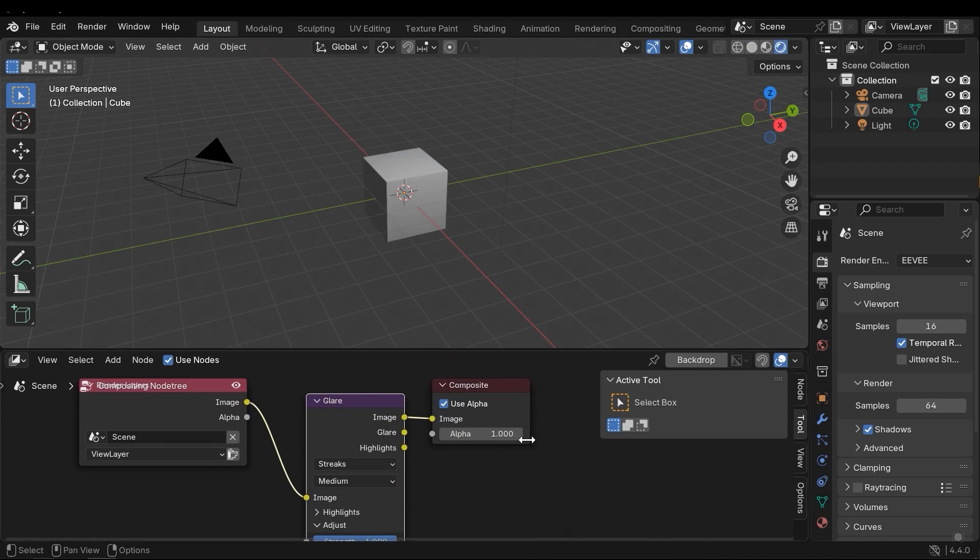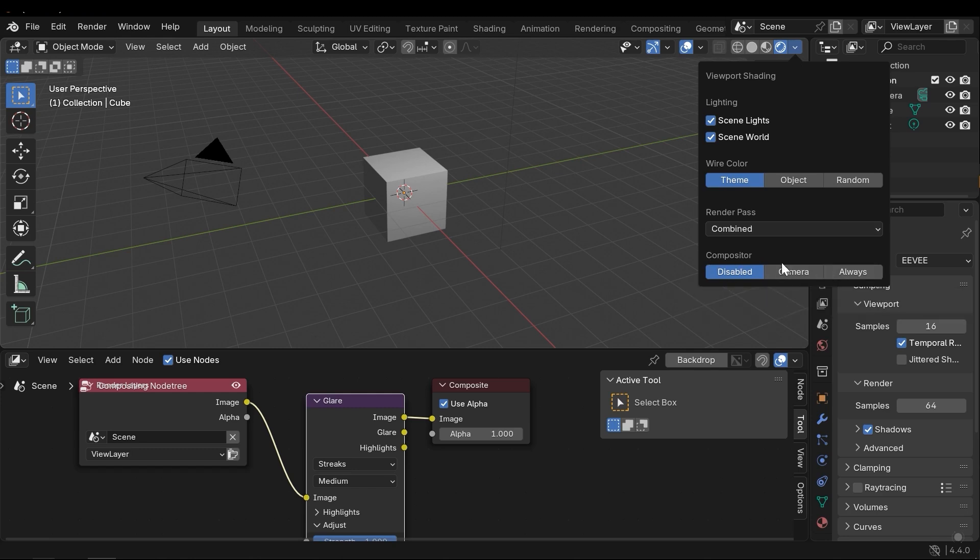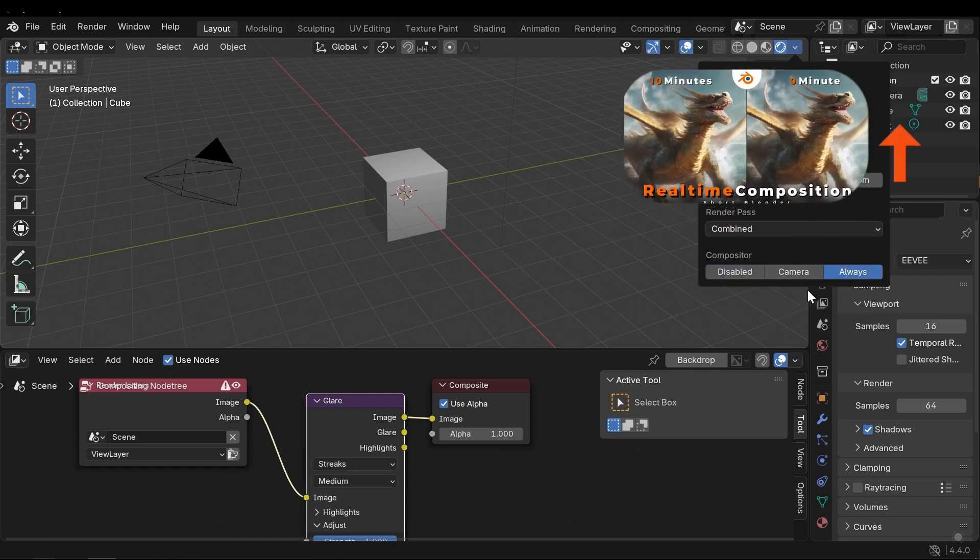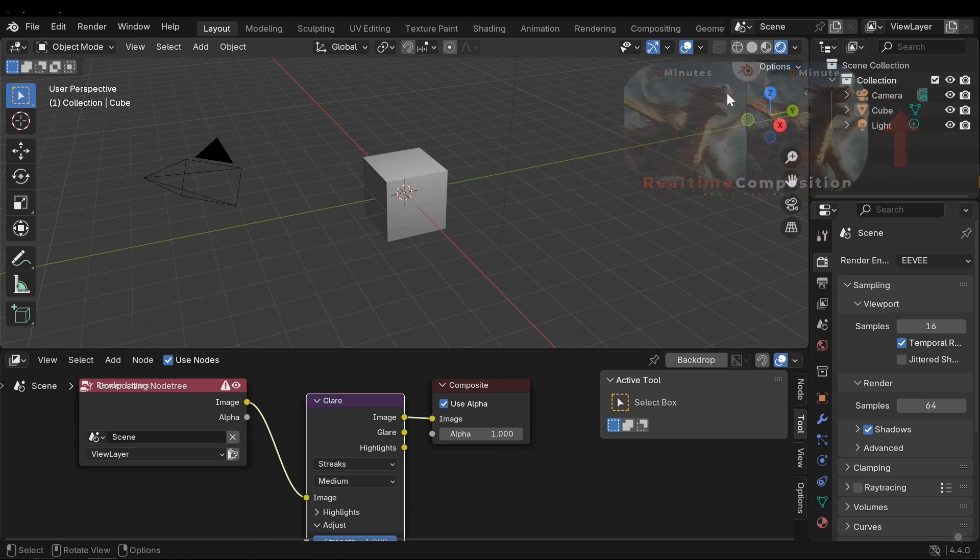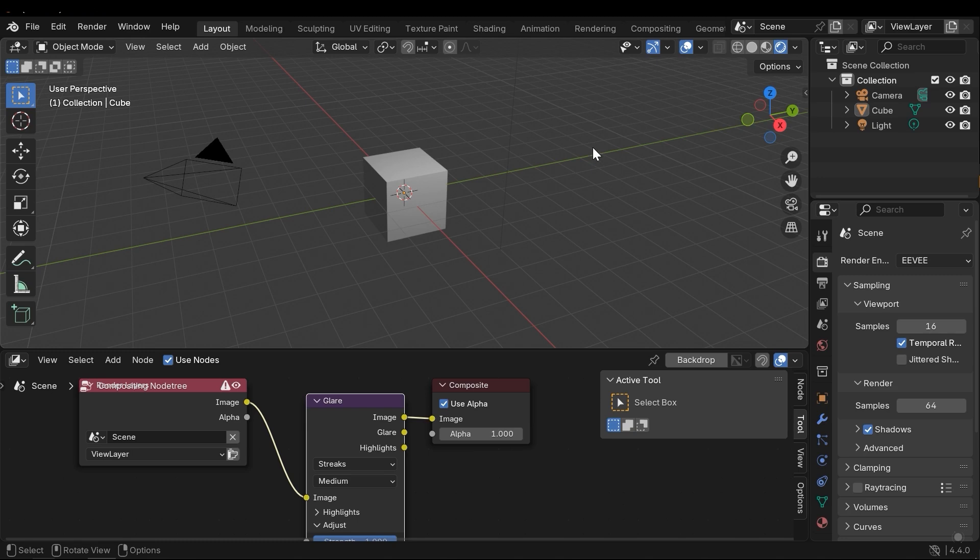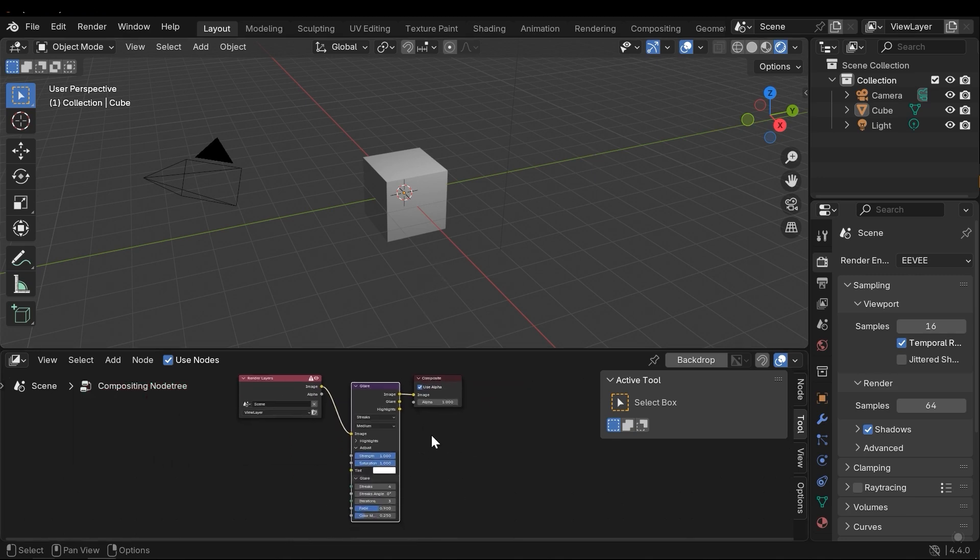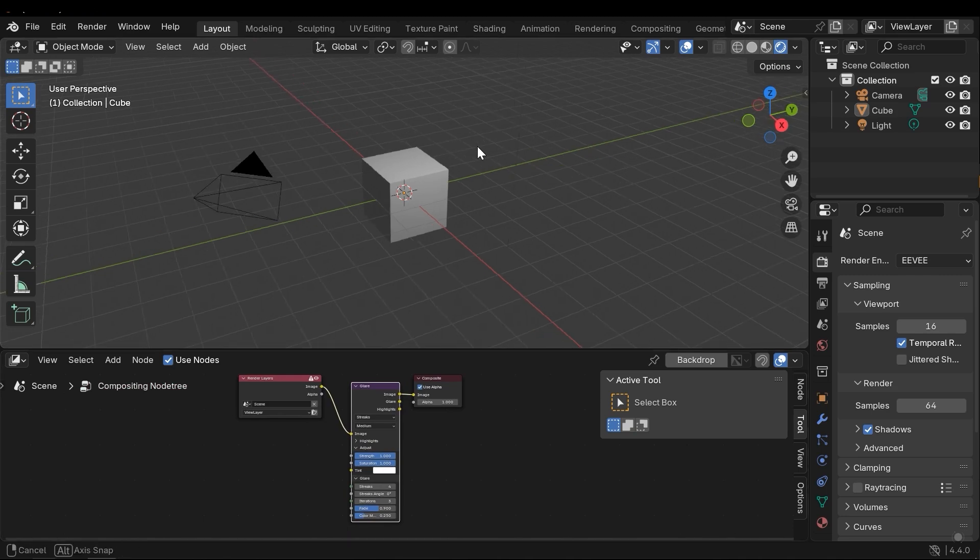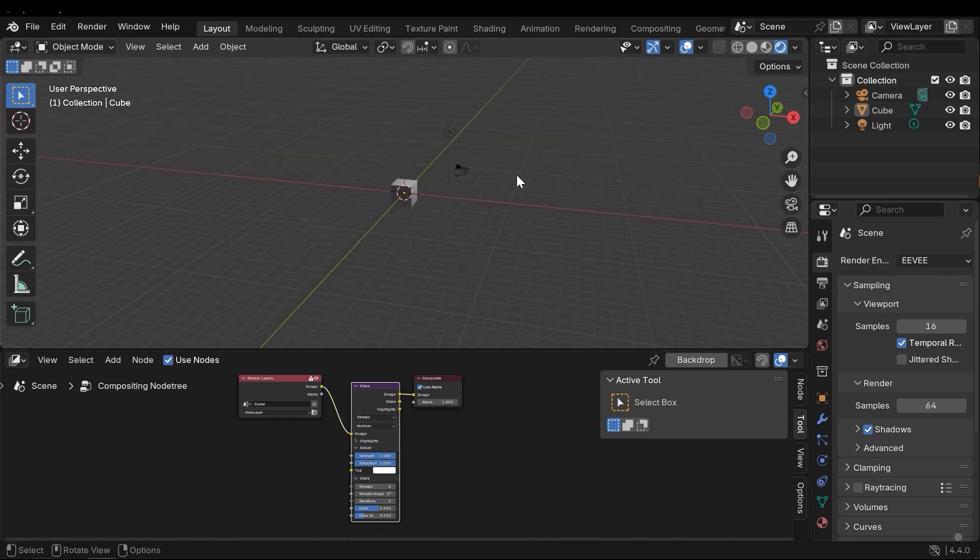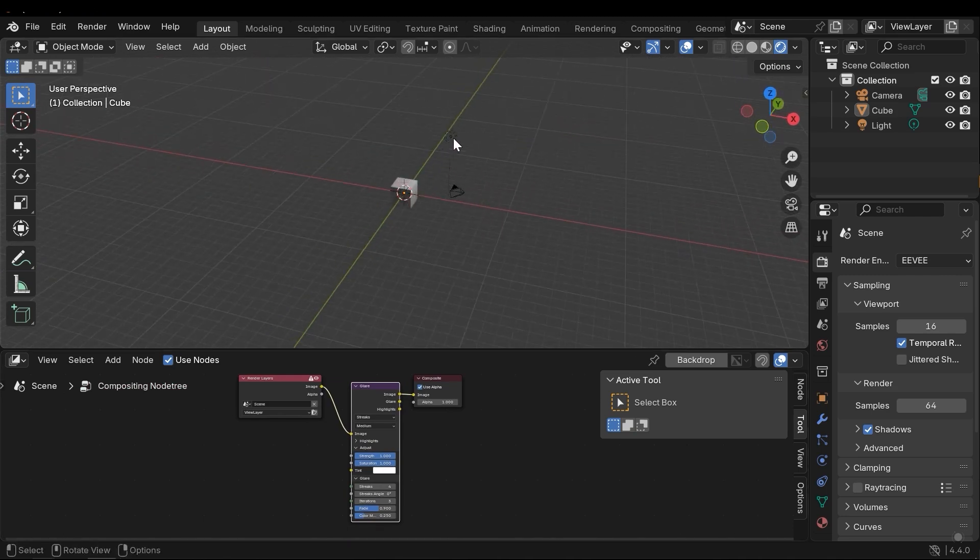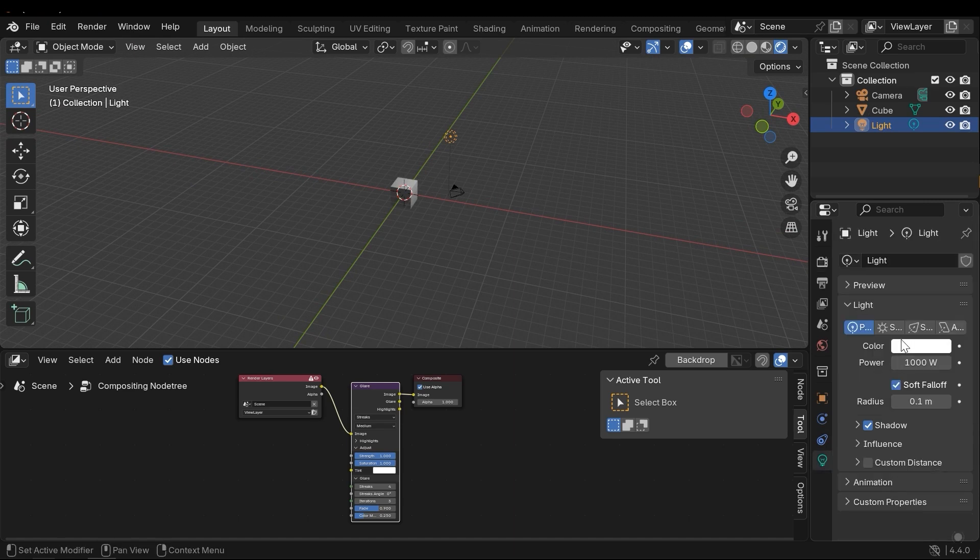In the render mode, and of course enabling the real-time compositor, which I explained in detail in this tutorial, I can see the glare in real-time. But I need to increase the light's intensity a bit here in the power section. Let's set it very high.